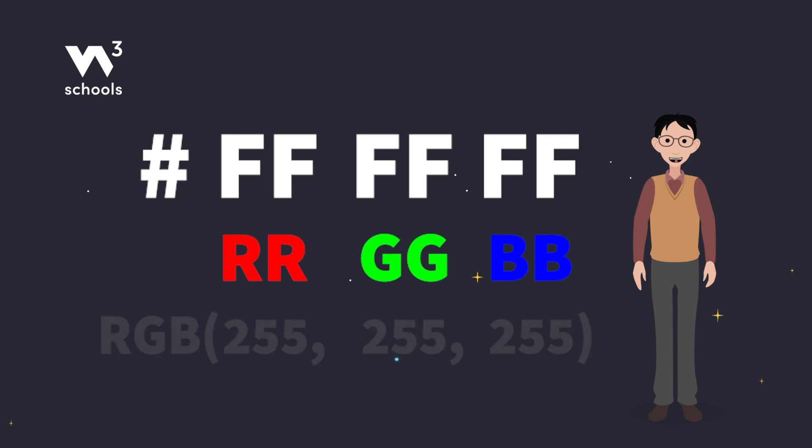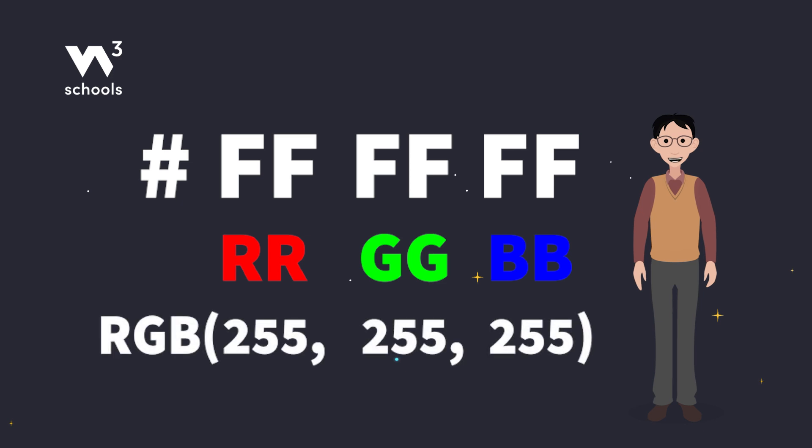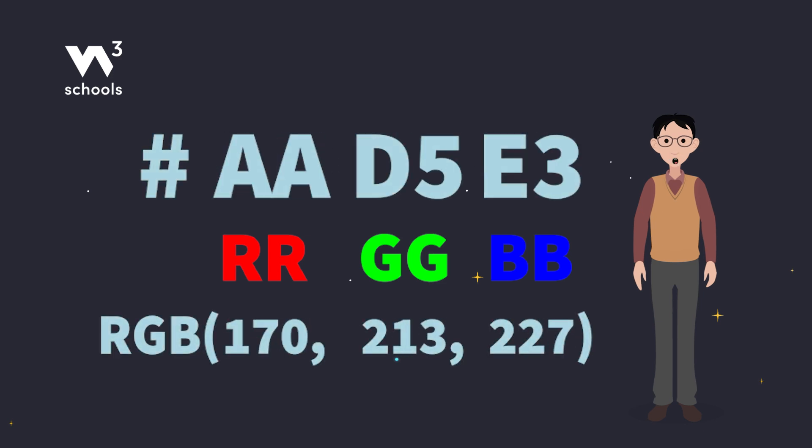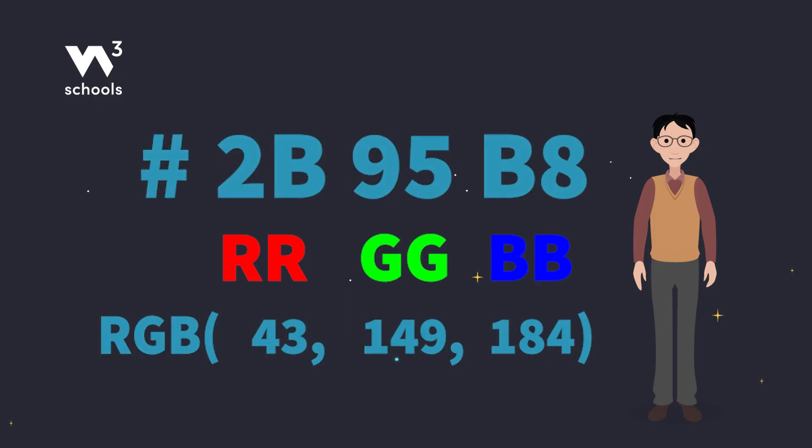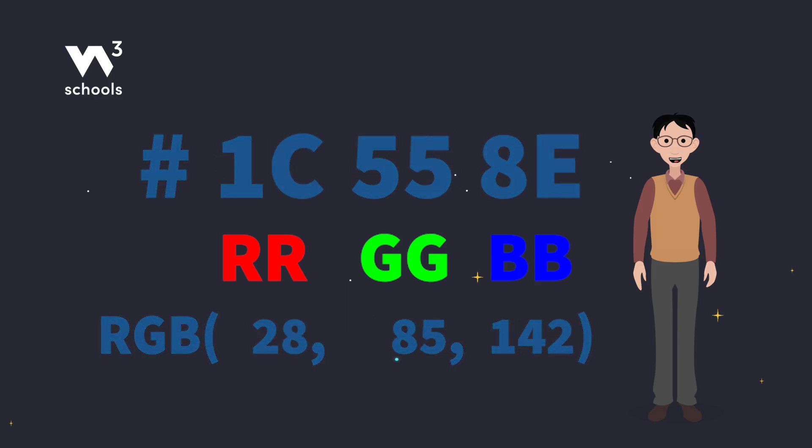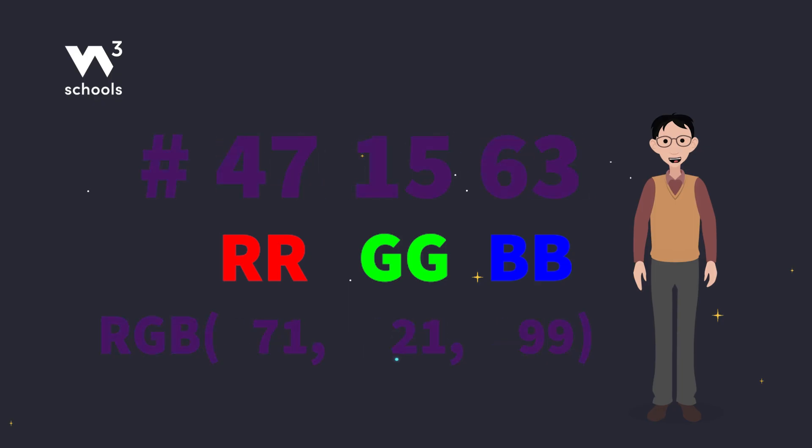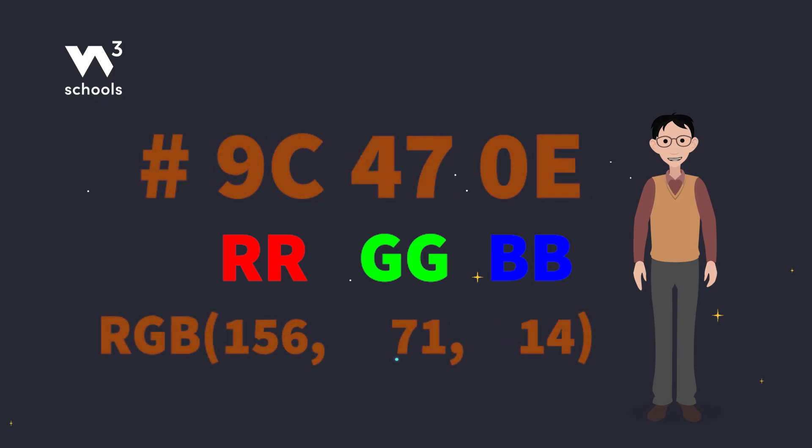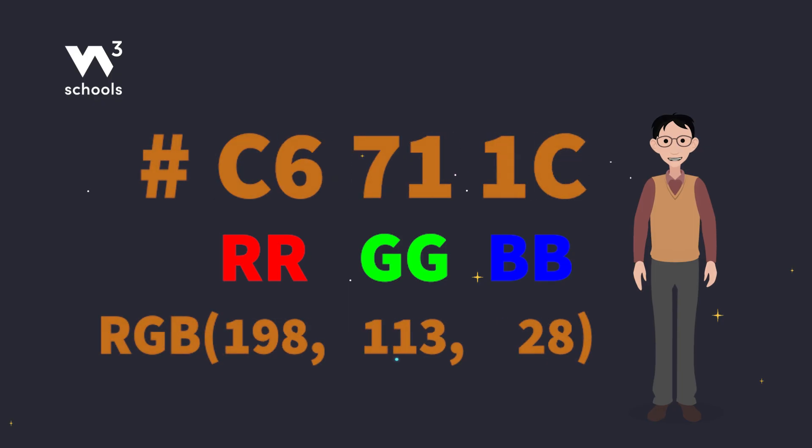Unlike the values for RGB, hexadecimal, or hex values go from 0 to F. This means that they can represent the same values as 0 to 255 with two digits instead of three.